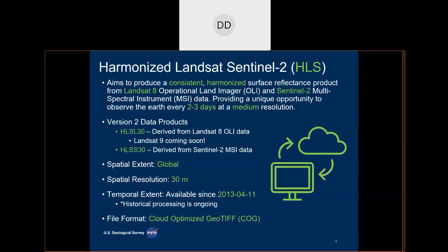Today we are here to talk about HLS. Harmonized Landsat Sentinel-2, or HLS, is the first dataset from the LPDAC to be cloud-native — meaning it's produced in the cloud, lives in the cloud, and can be accessed from the cloud. HLS produces a consistent harmonized surface reflectance product from Landsat-8 OLI and Sentinel-2 MSI data. These combined measurements provide global observations of the land every two to three days at a 30-meter spatial resolution.